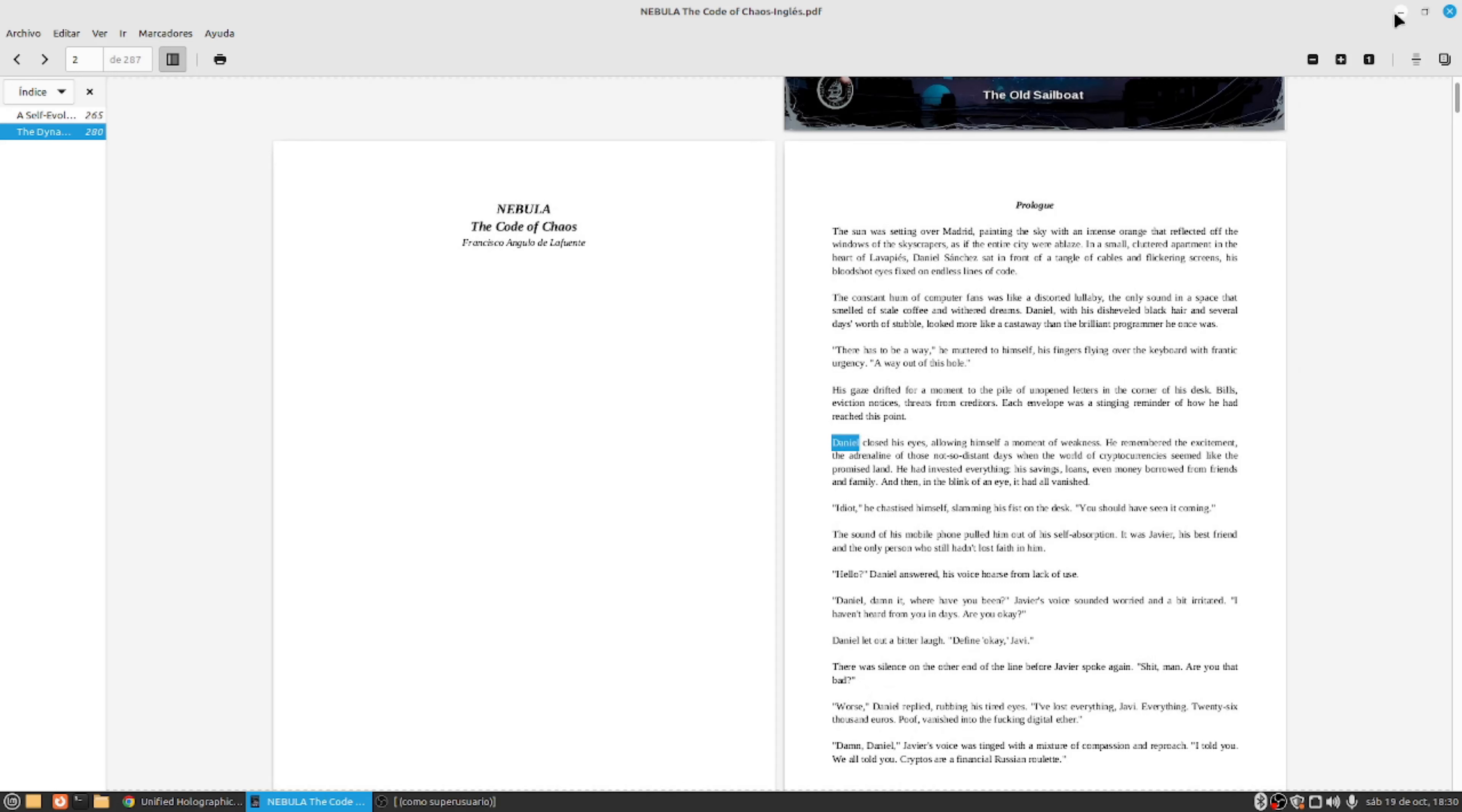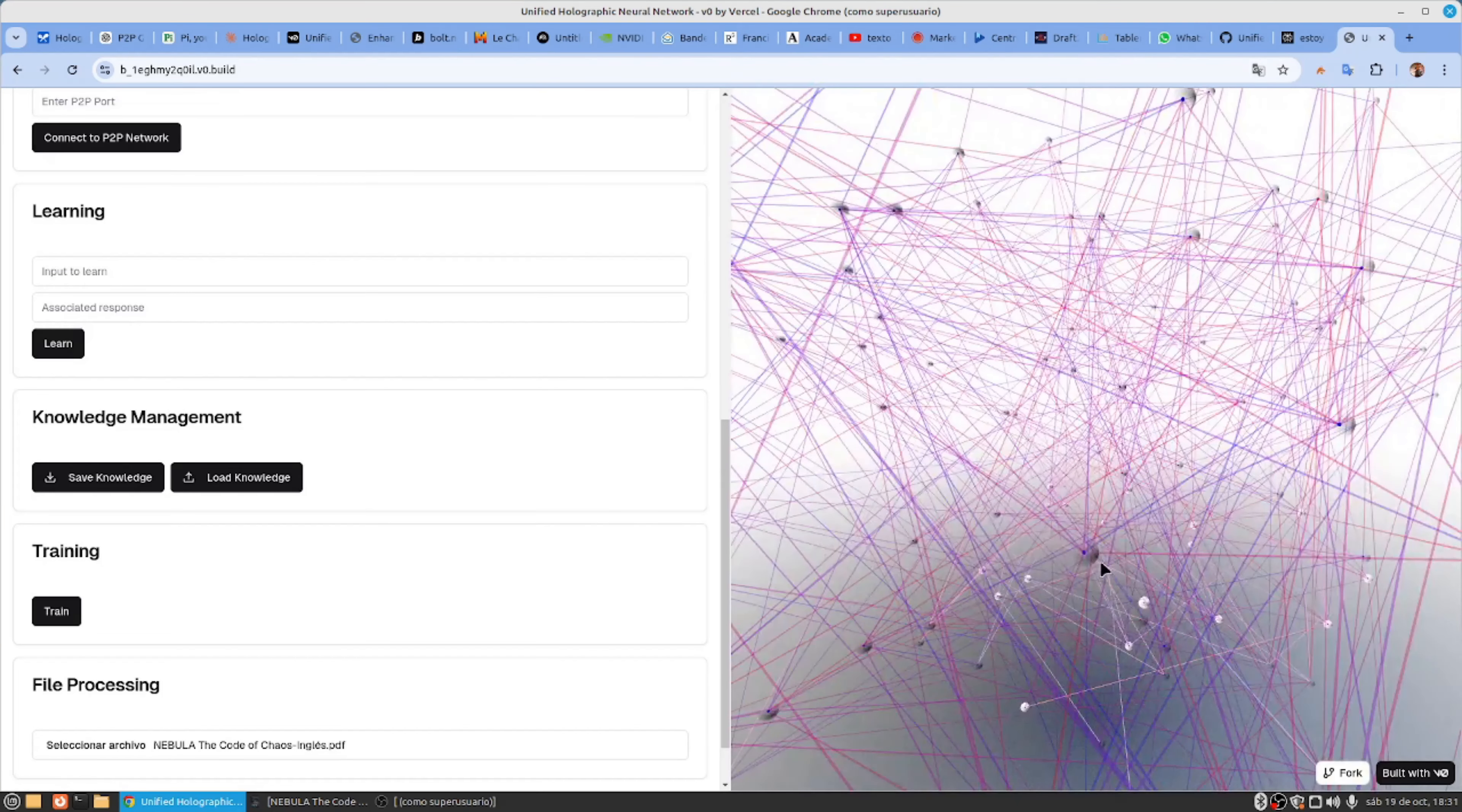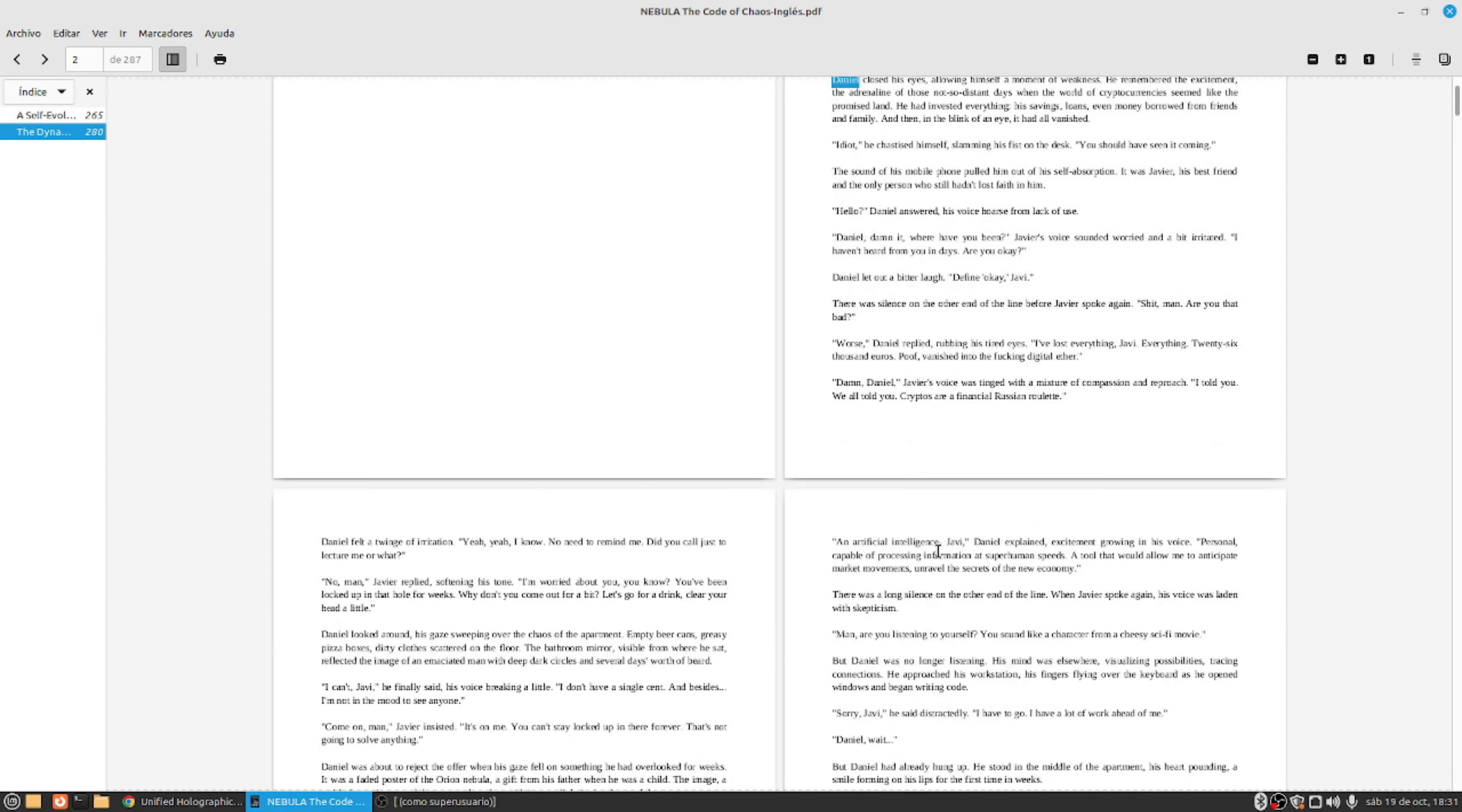But Nebula changes the rules of the game. The Nebula system, using CUDA and ray tracing, converts each neuron into a point of light. Weights and tensors are transformed into intensity, refraction, dispersion, backlighting, tones, and textures. The result? We can run networks with billions of neurons with unprecedented efficiency.